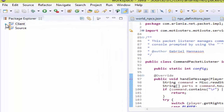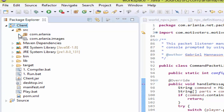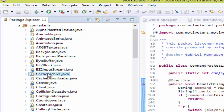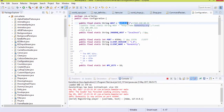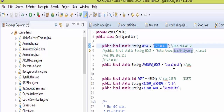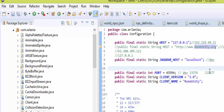Before we get the client running, we need to set the default IP address and host the client locally. To do that, go into src, then com.alania, and look for a file known as Configuration.java. In this file you have a string with an IP address — the default local IP address is 127.0.0.1, so leave it as that. Then for the JagGrab host string, write 'localhost'.